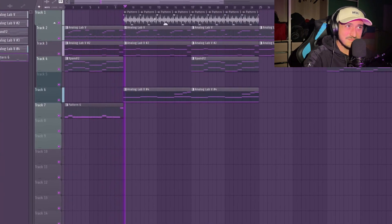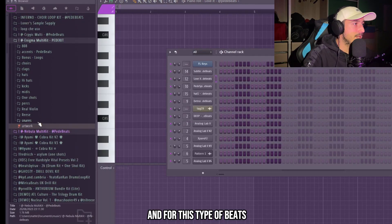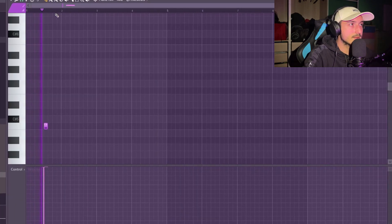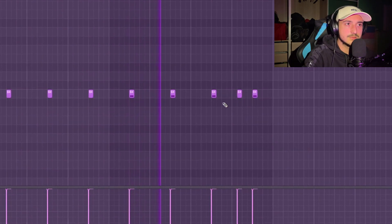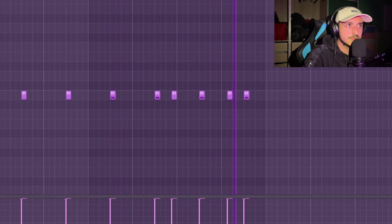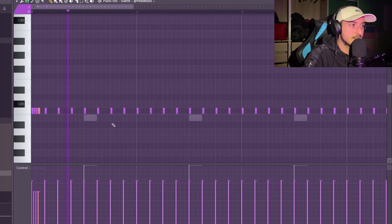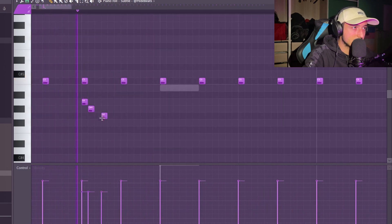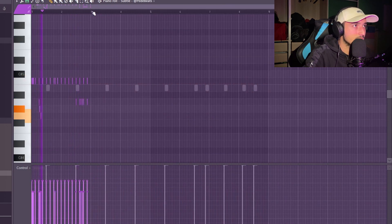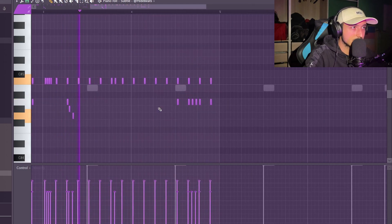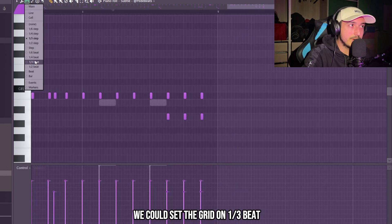The drop is going to be crazy. So I'm just going to use the drums from my Enigma multi-kit. For this type of beats, I like to use this snare. Let's also program the hi-hats — I like to use one-third step or half step. Let's go with one-third. And here at the end, we can set the grid to one-third beat.